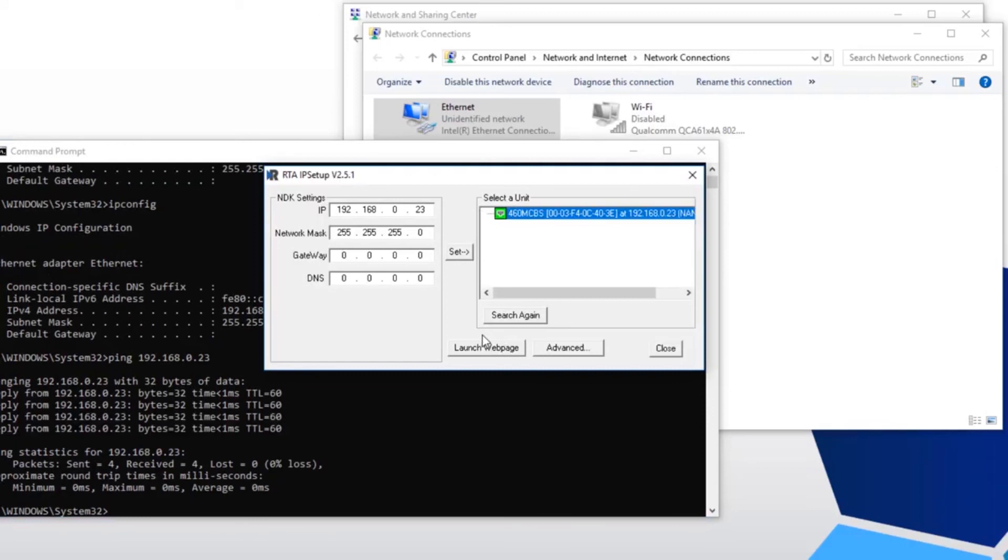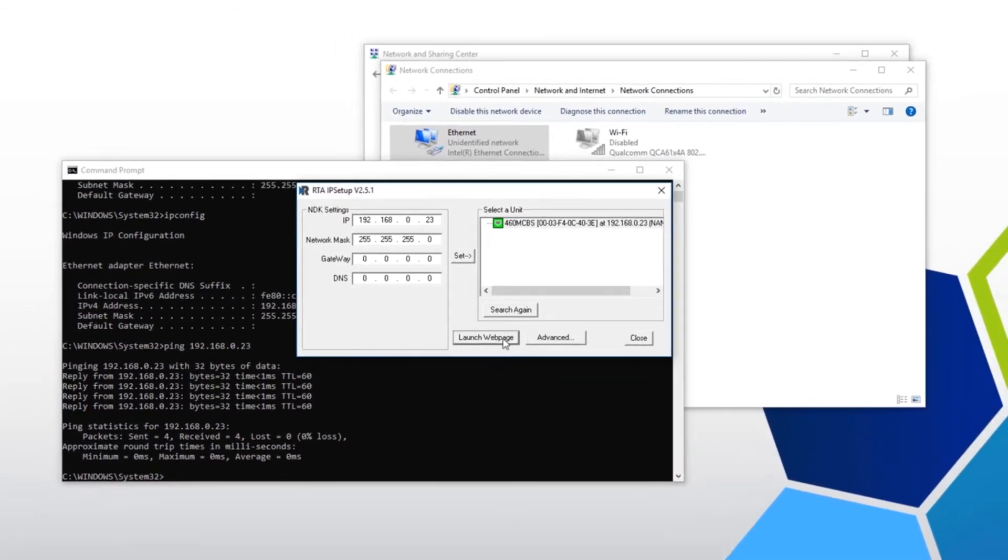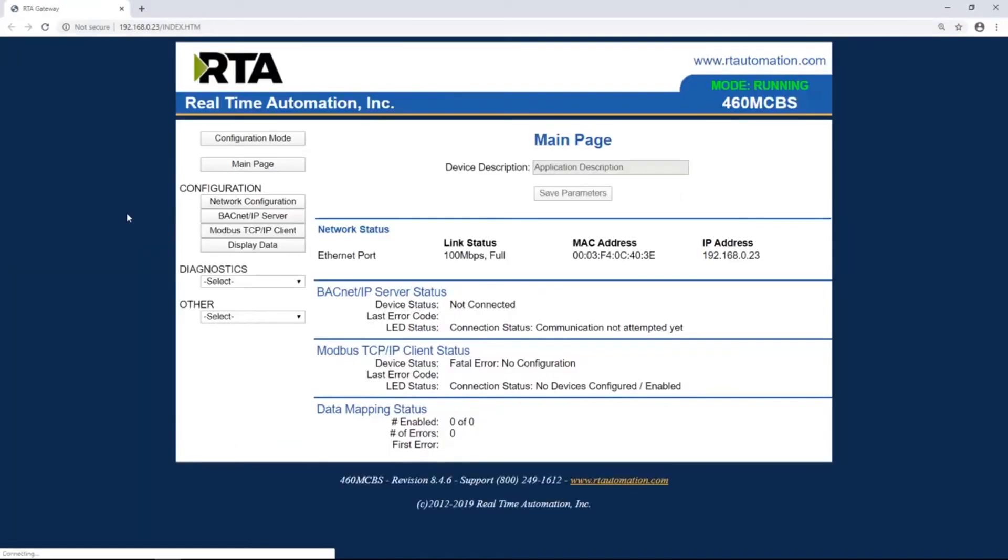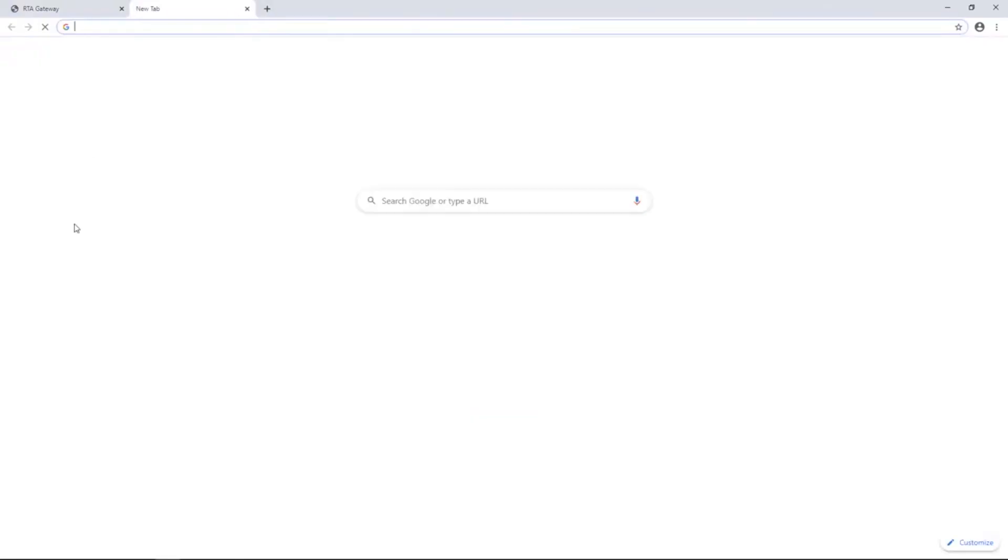Open up IP setup. Now you can either launch the web page from here or you can simply go to a web browser, type in the IP address of your RTA unit.